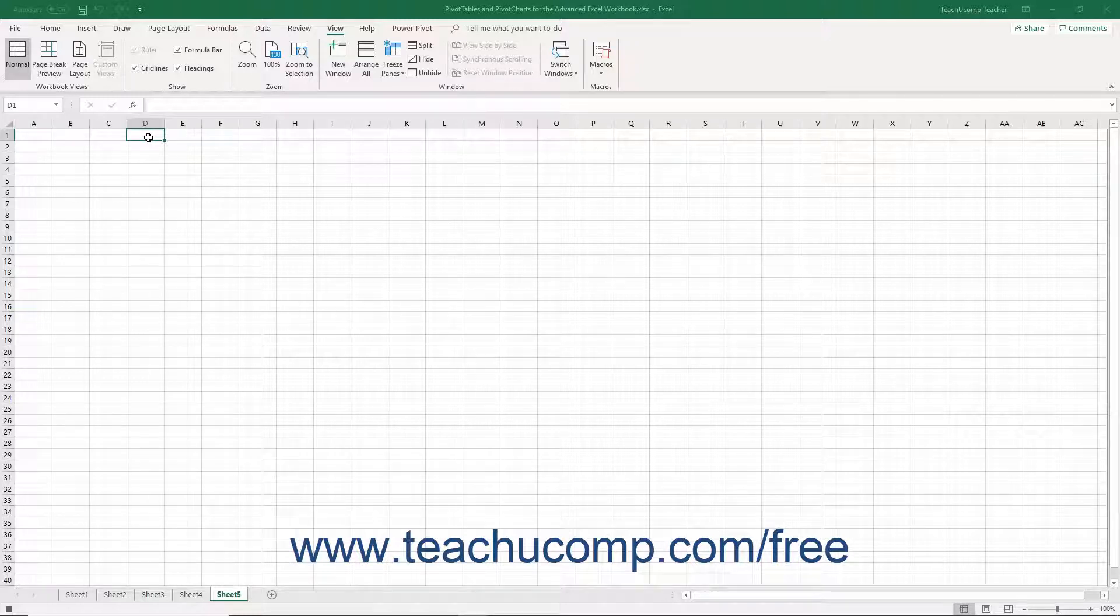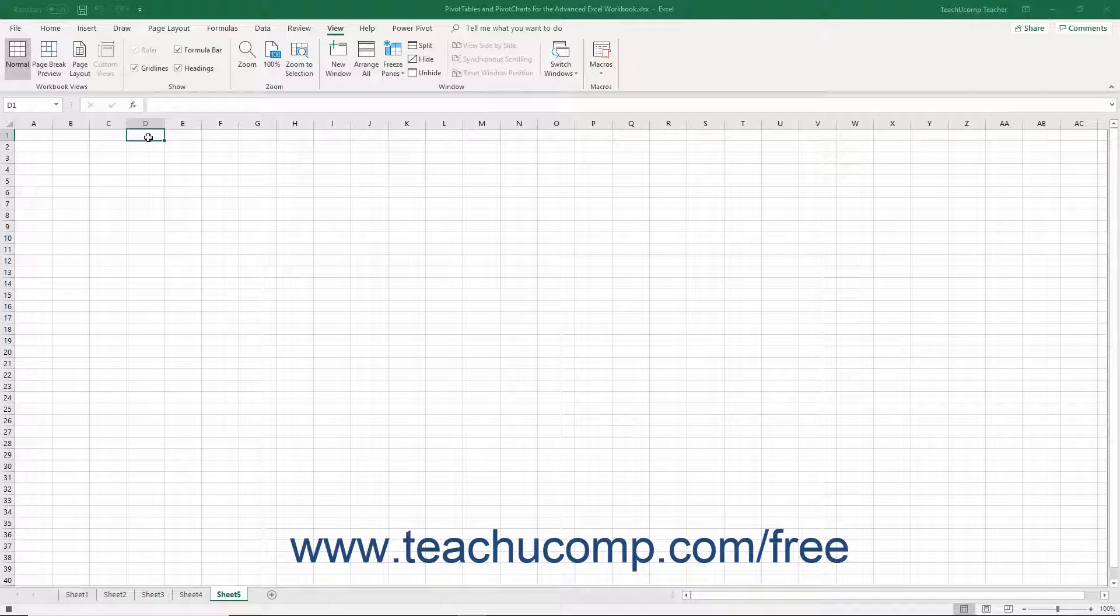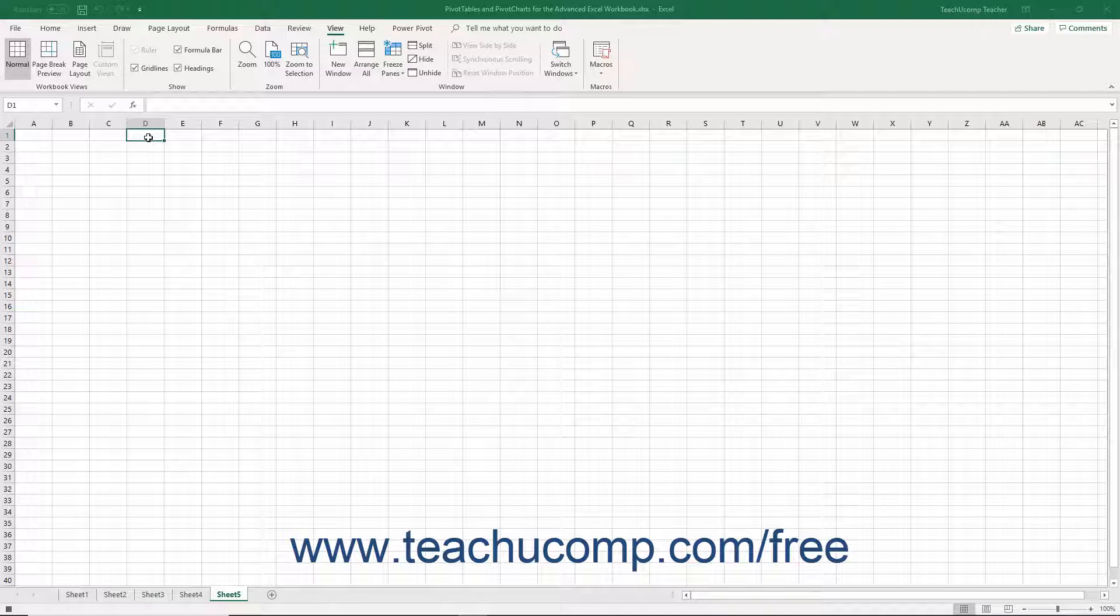That action, if recorded using relative references, makes the active cell move four cells to the right of whichever cell is the active cell when you later run the macro. If you record it in absolute terms, Excel always moves to cell D1 from whichever cell is the active cell when you begin running the macro.